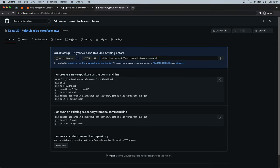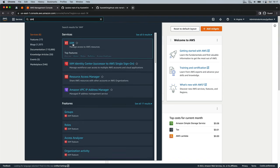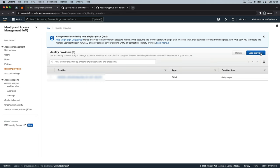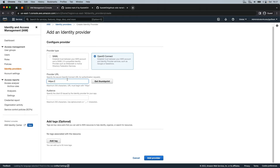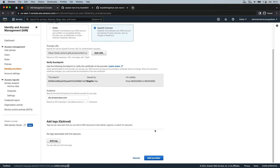Let's go to AWS, into IAM identity providers. Click on add provider. Select OpenID Connect. The provider URL is token.actions.githubusercontent.com, and the audience is sts.amazonaws.com. Click on get thumbprint, then add provider.